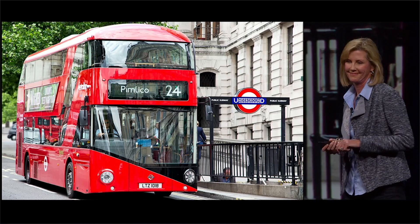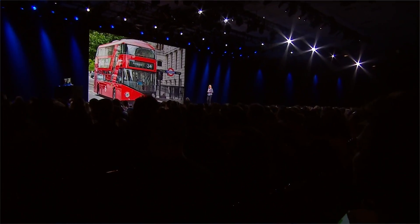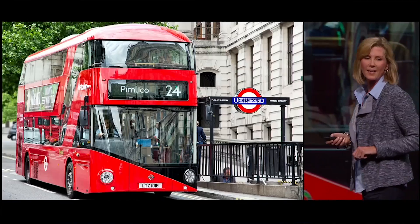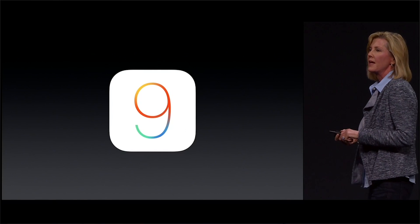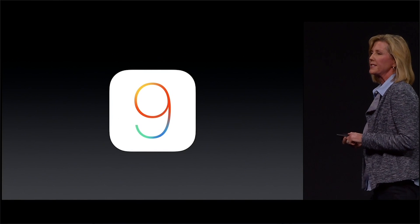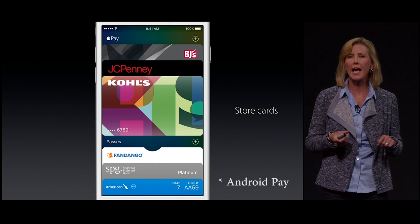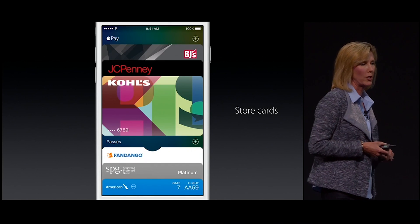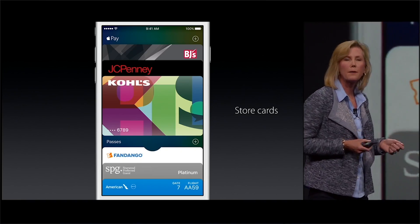There's no word on when other countries will get Apple Pay, but here in Canada it's expected sometime this fall. Passbook has been renamed to Wallet and is now going to include cards for loyalty programs. If you watched Google I/O, they announced Google Pay with loyalty programs — the same sort of idea is going to be happening for Apple Pay as well.